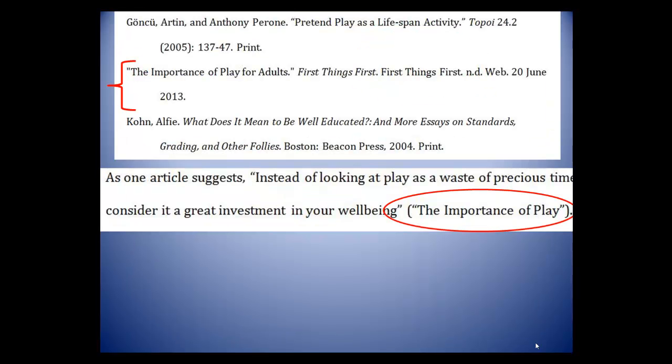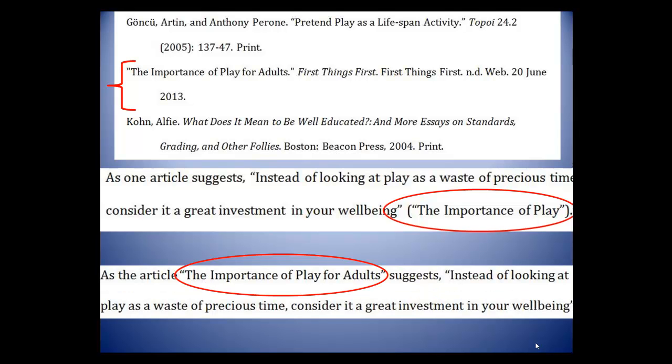So, if you find no page numbers, your in-text citation may look like this, or may consist only of a reference in the signal phrase with no parenthetical citation. Also, if you are referencing the whole work, if the whole work is very short, or if the work is visual, no page number is needed.